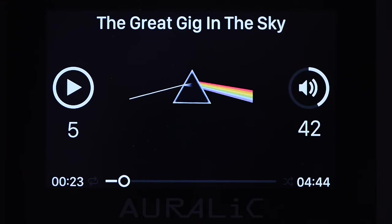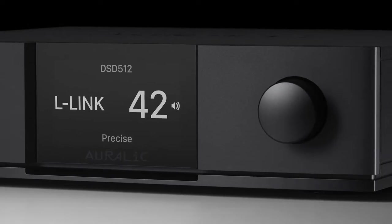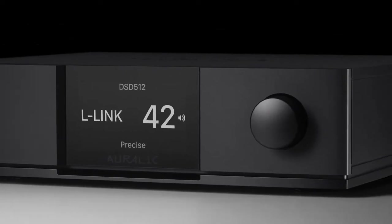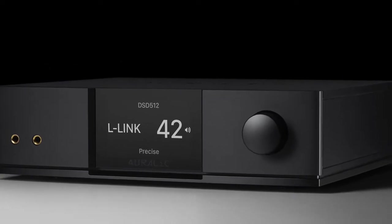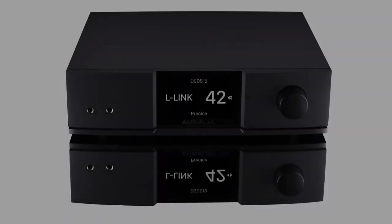Our invisible two-way communication allows you to forget about the technology and focus on what's really important — bringing all your music to life.